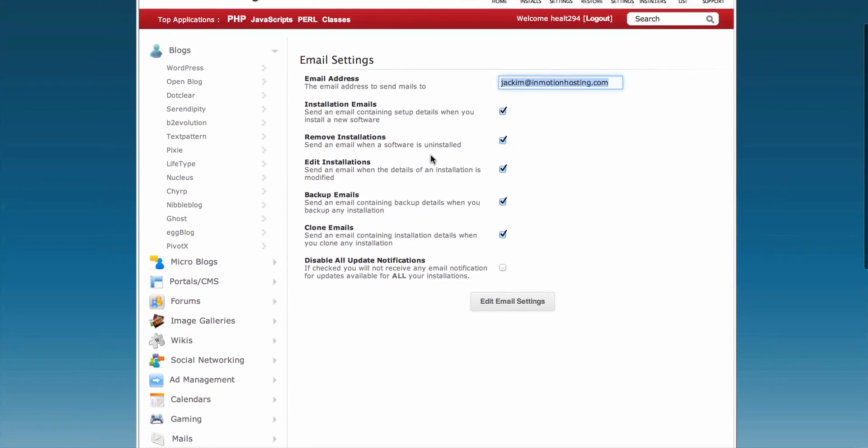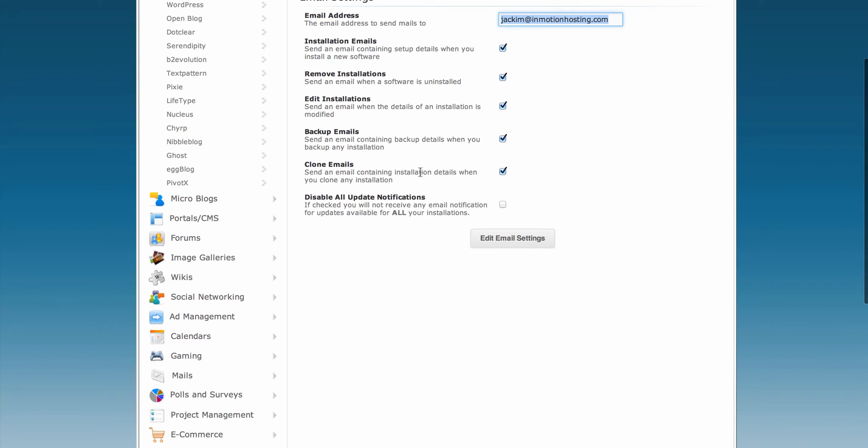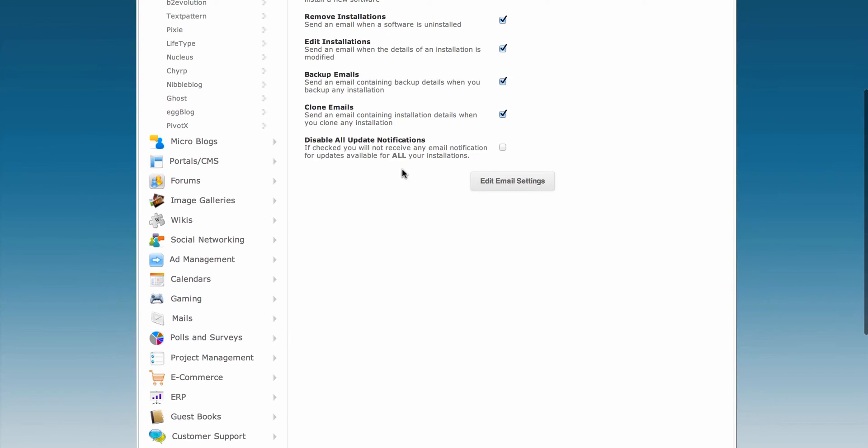The final setting at the bottom is Disable All Update Notifications. As you can see, by default, all notifications are enabled.